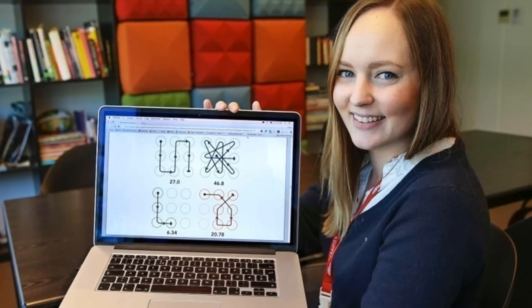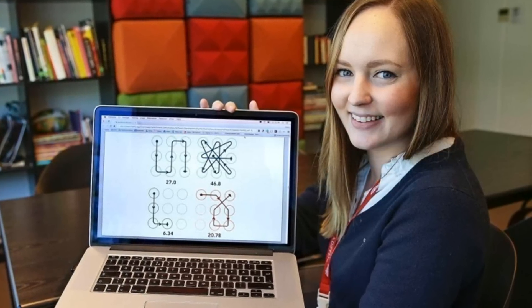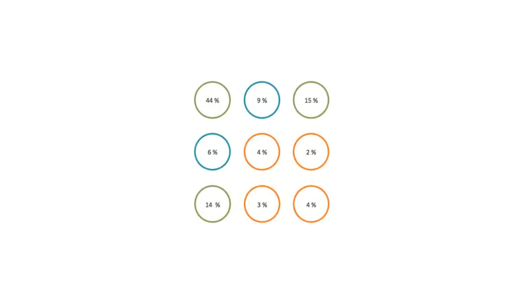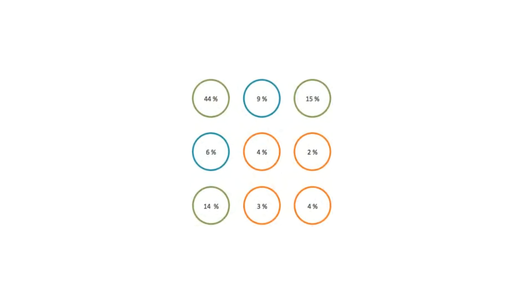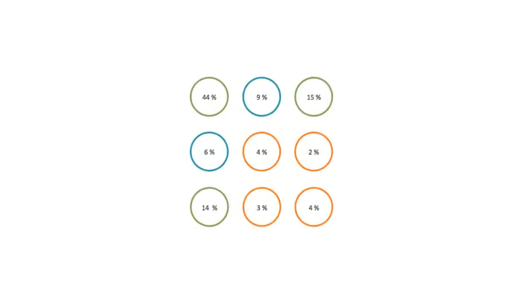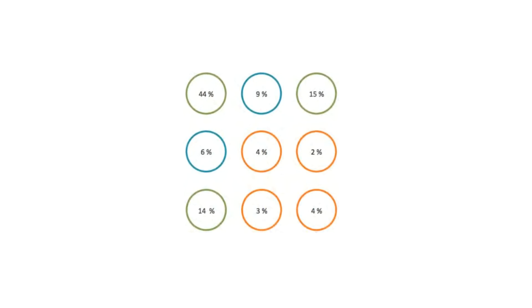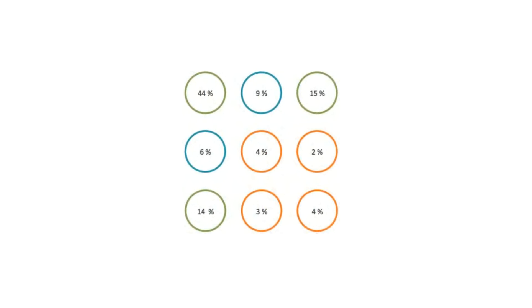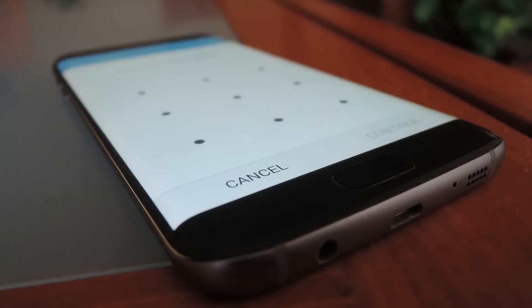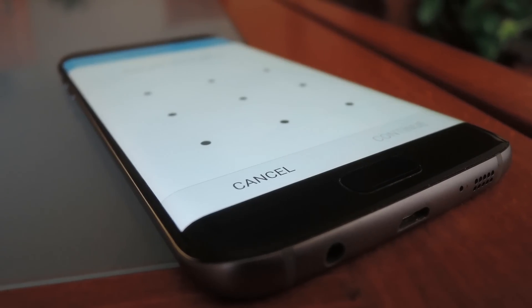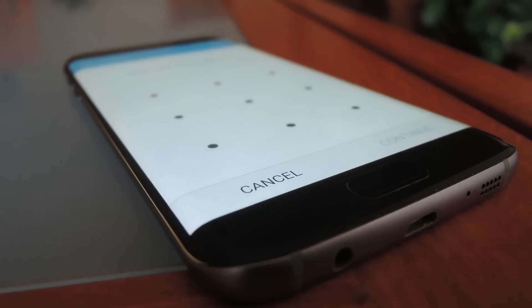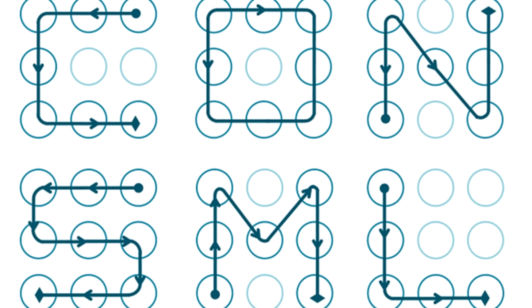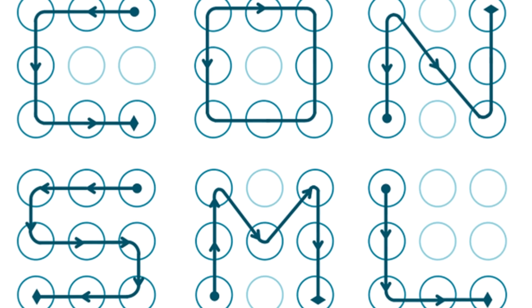After analyzing almost 4,000 unlock patterns, she found that 44% of them started from the top left contact point and that 77% of all patterns started from one of the four corners. The average number of contact points was five and around 10% of patterns were made in the shape of a letter, often corresponding to the first initial of the user or a user's loved one.